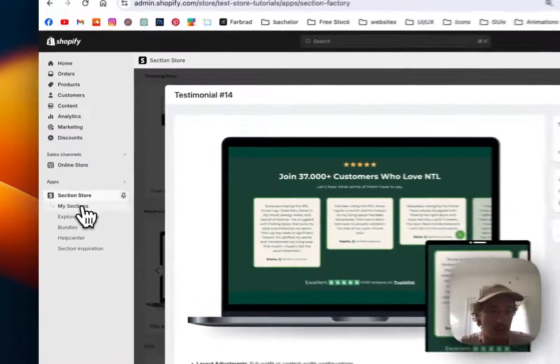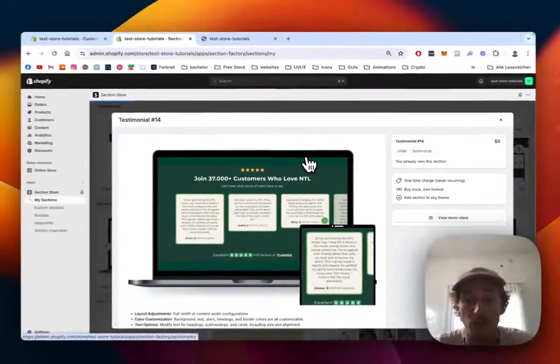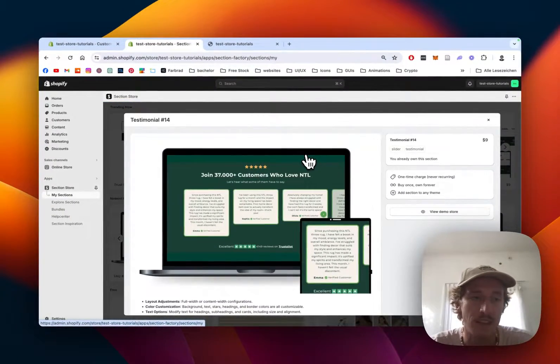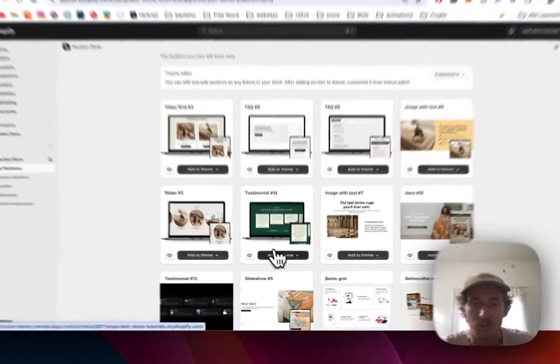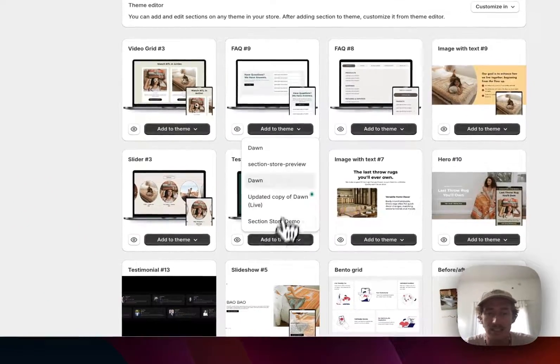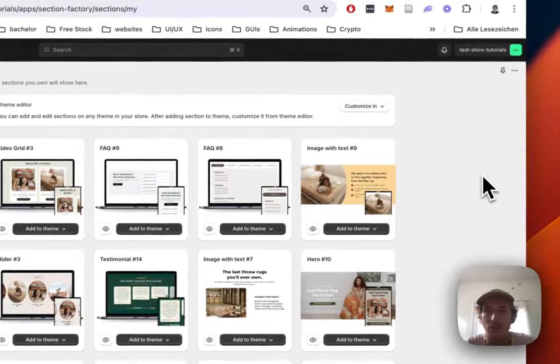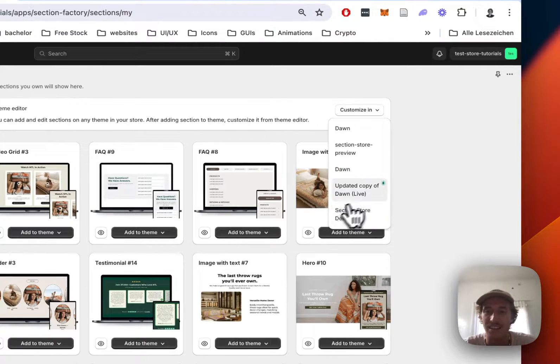If we click on my sections we still have to do one last thing before we're actually able to use it and that is to add the section to the theme we're using, in my case it is the Dawn live theme but it does work on everything so don't worry about that.